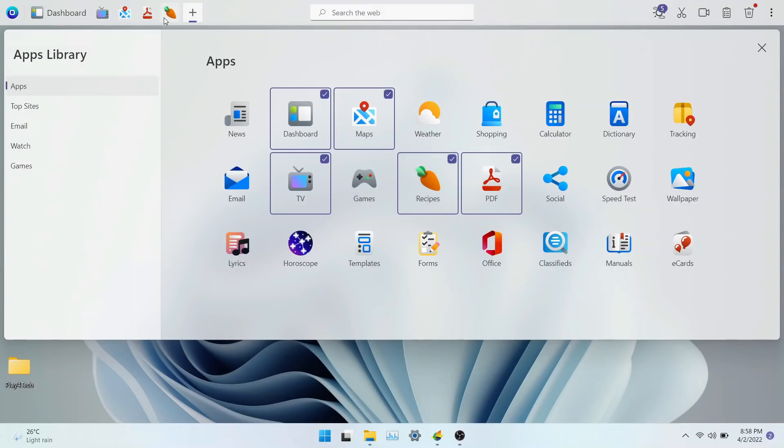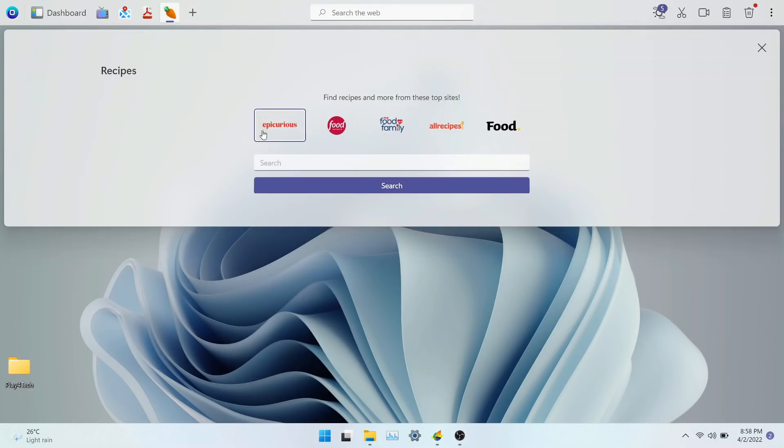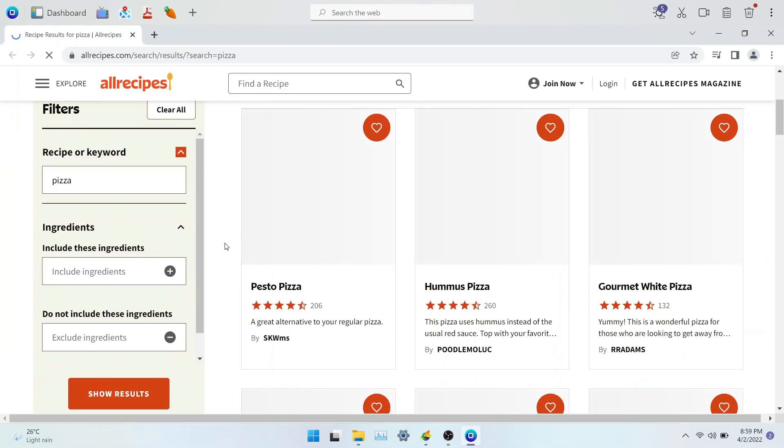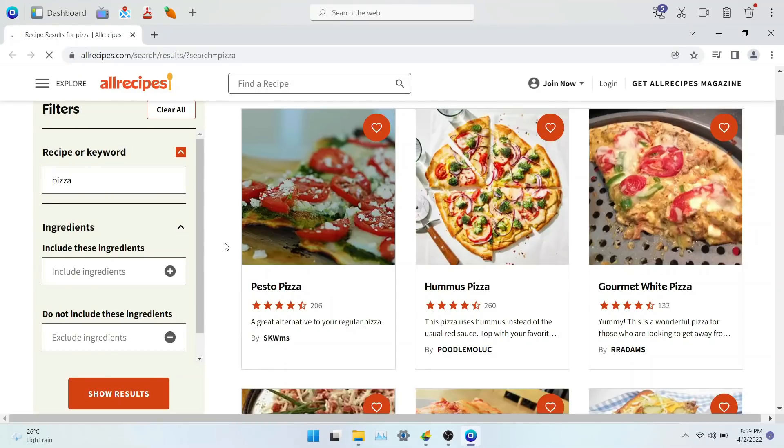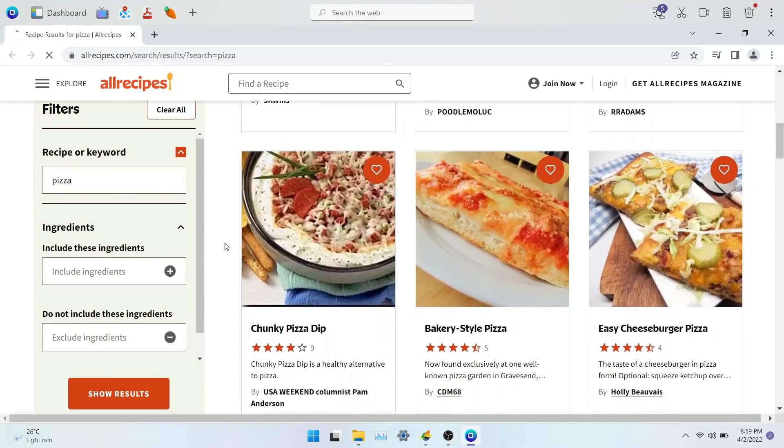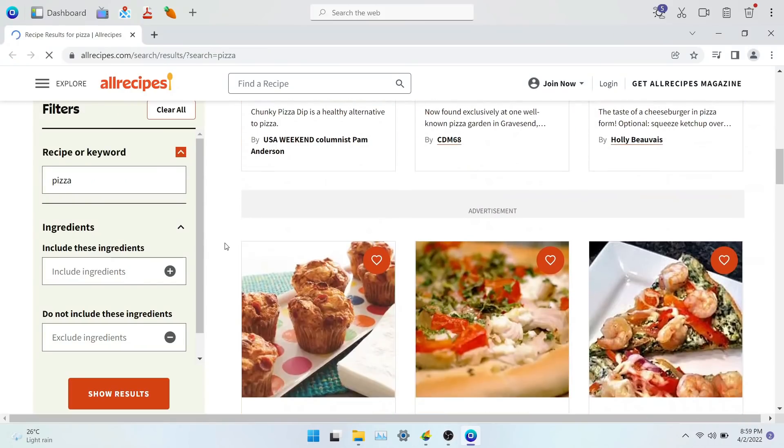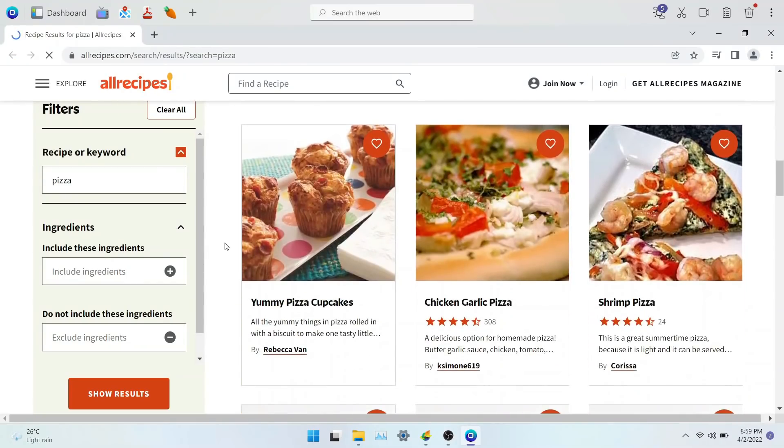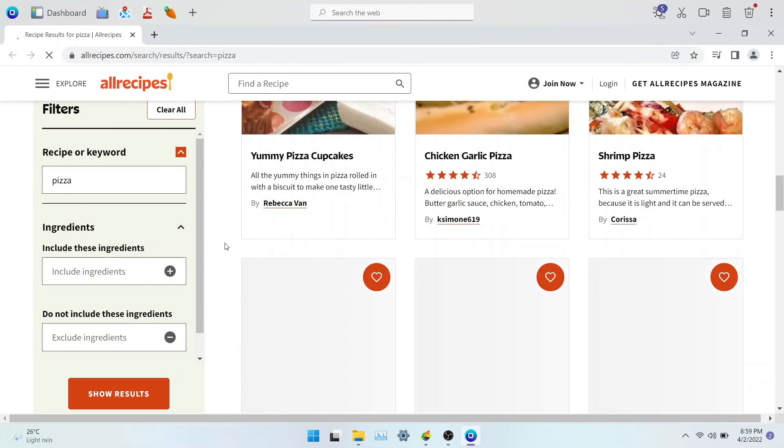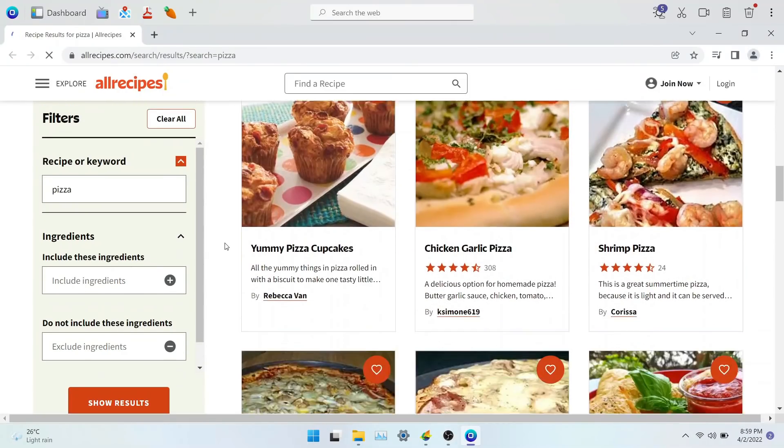If you're a bad cook like me and you need good recipes to follow, OneLaunch has an app just for that. Just open up the recipe app and search for any food you like. The app will get multiple recipes for you to try and cook your favorite meal.